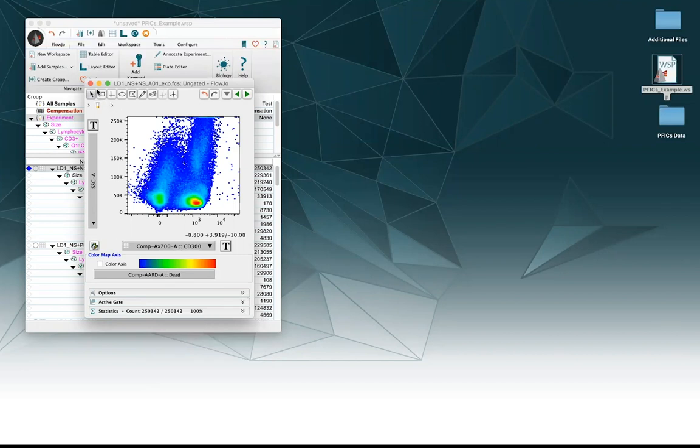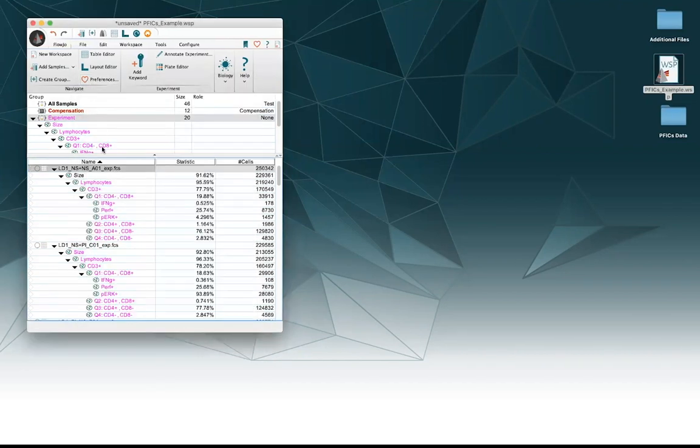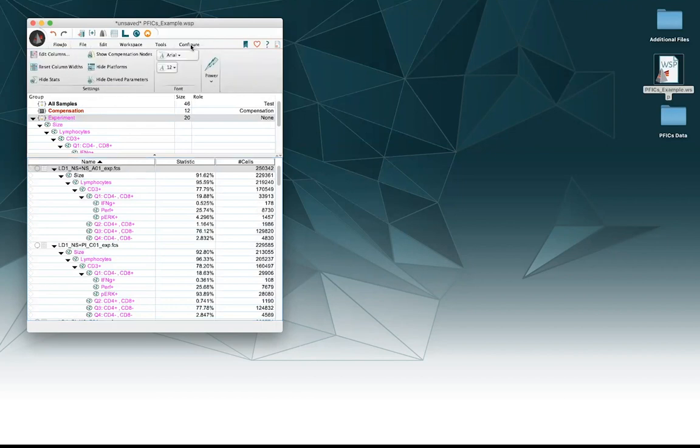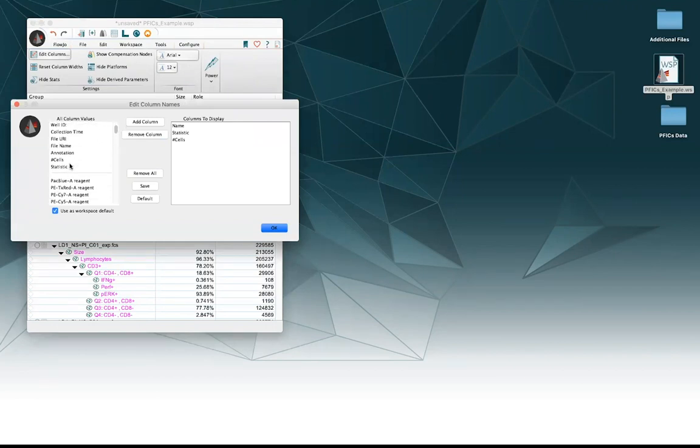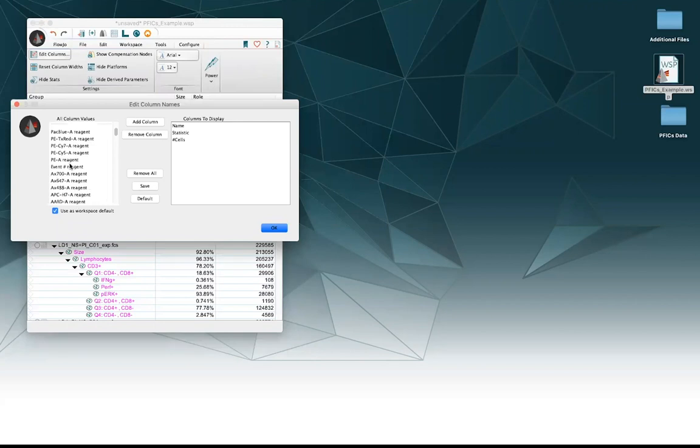Well, I can change that here in FlowJo and make it look right in my final analysis. So the way we do that, we go up here to the tabs and go to the configure tab. Then we go over to edit columns. There's a lot of options for columns in this left hand side here, but luckily there's a whole little section for those different stains.